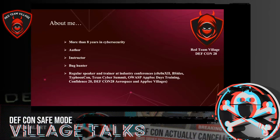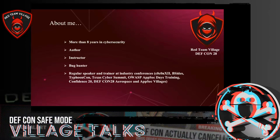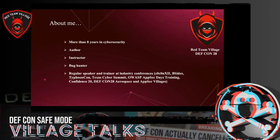I'm Ali Abdullahi, a cybersecurity enthusiast with over eight years of experience in a variety of fields, trying to make the world a safer place. I'm an instructor at Hacking9 and an active researcher and bug hunter. I'm a regular speaker and trainer at famous cybersecurity and hacking global conferences like CoCon, TyphoonCon, Texas Cyber Summit, OWASP AppSec Days, Confidence, and this year I'm also a speaker and trainer at Aerospace Village and AppSec Village.